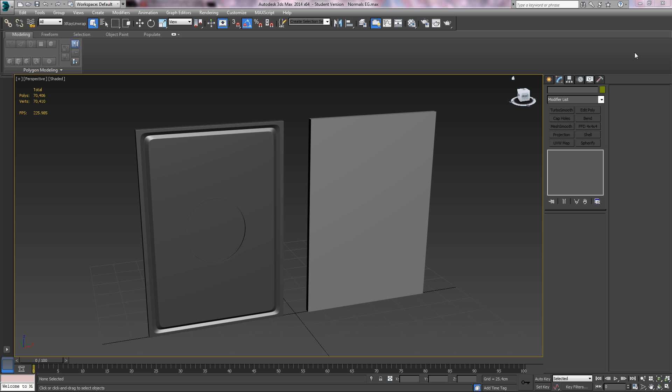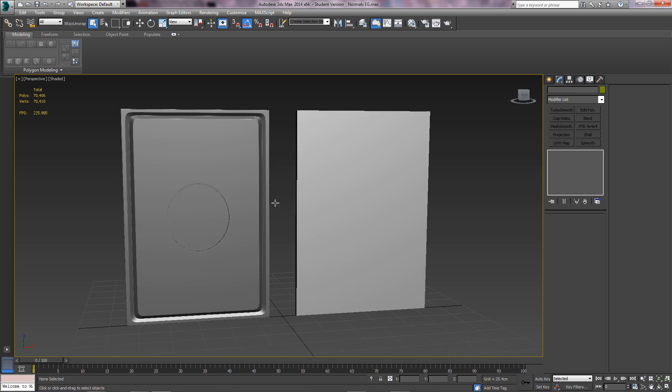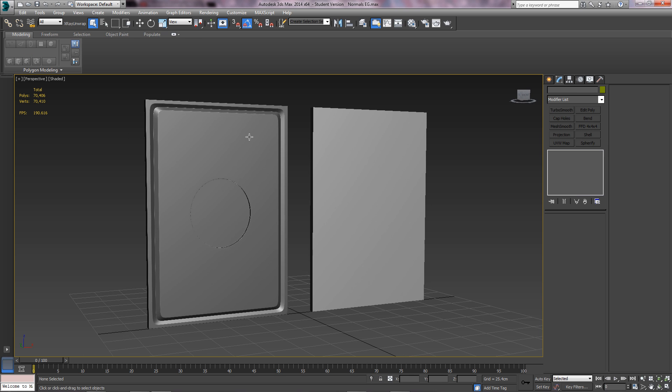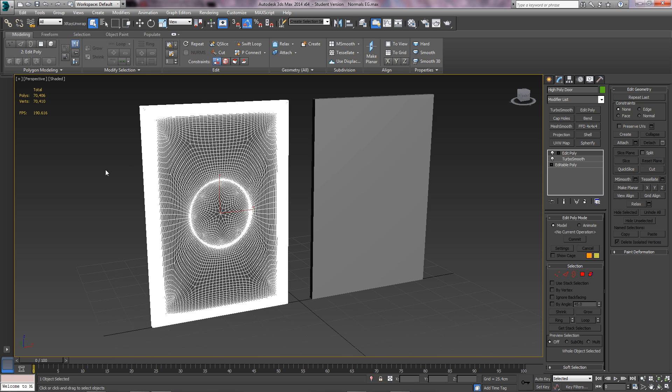Hey guys, Steak here for Games Defined. In this tutorial we're going to do normal mapping. We're going to make this low poly object appear to have these details from this high poly object.